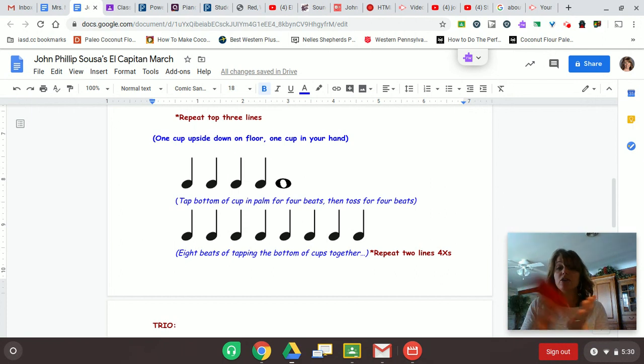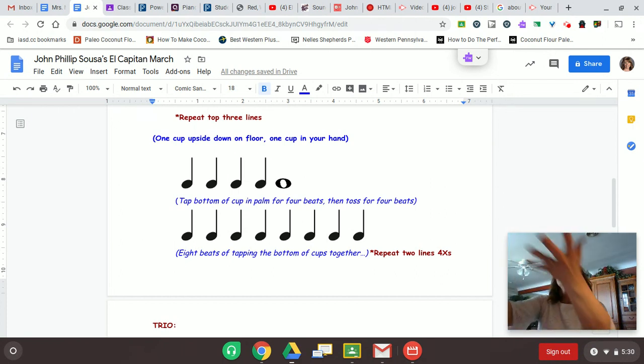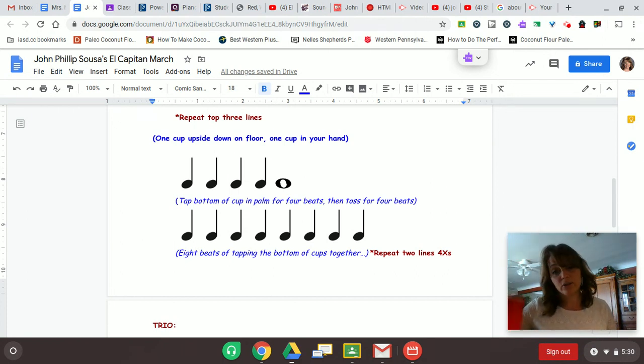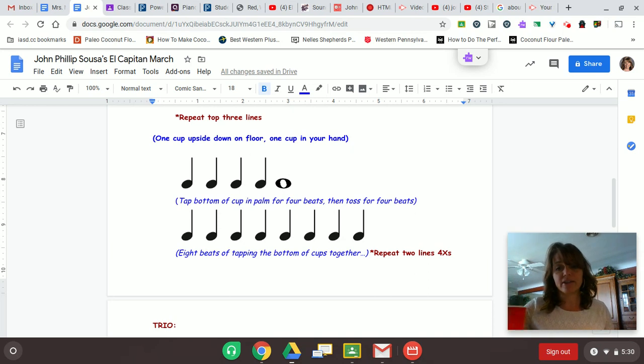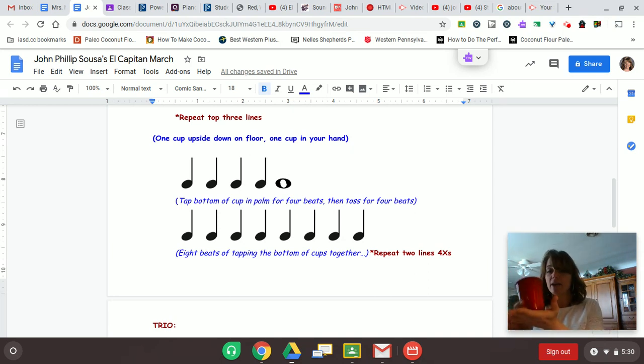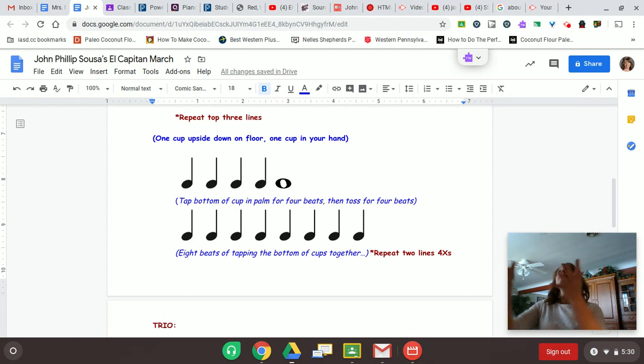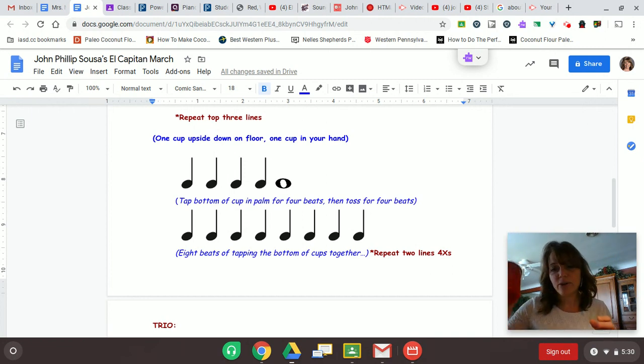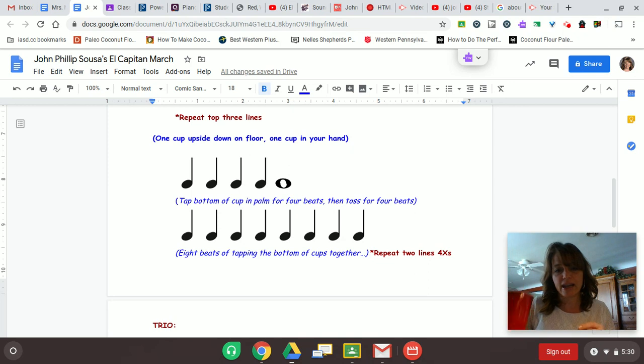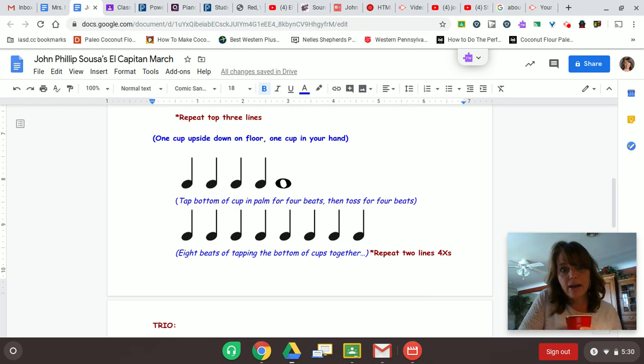You do that four times: two, three, four and toss. And then one, two, three, four, five, six. Last time, tap in your palm and catch it. And then one, two, three, four, five, six, seven, eight. So all of that can be done by yourself.